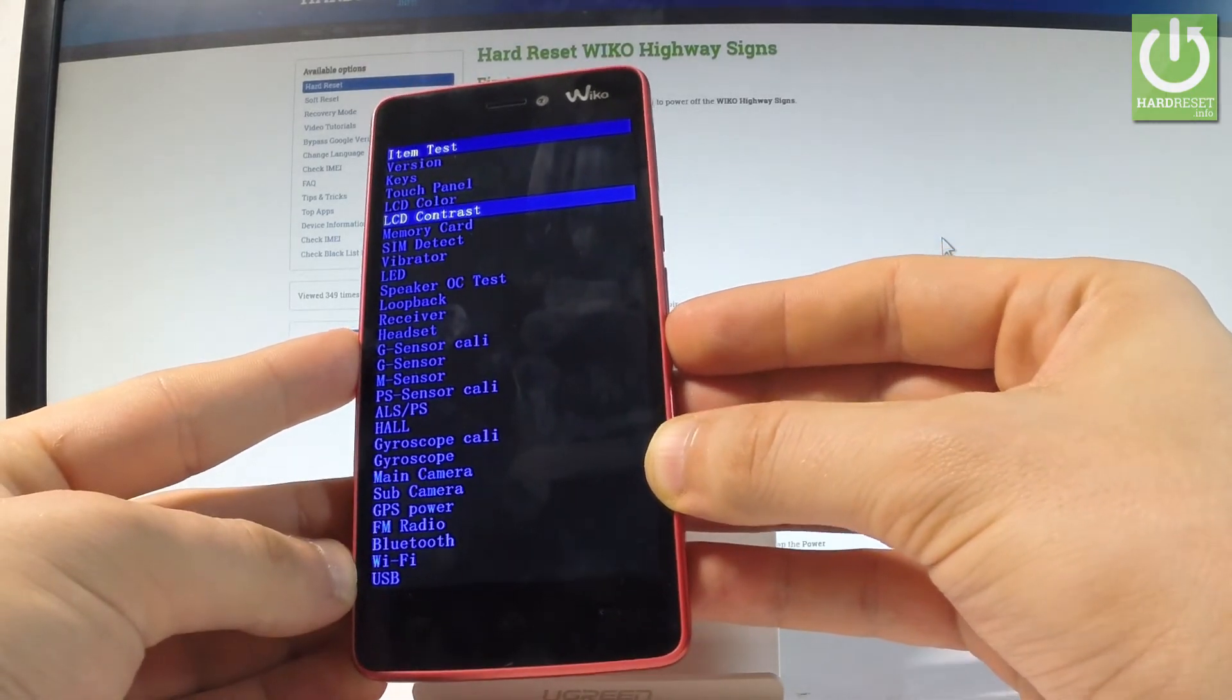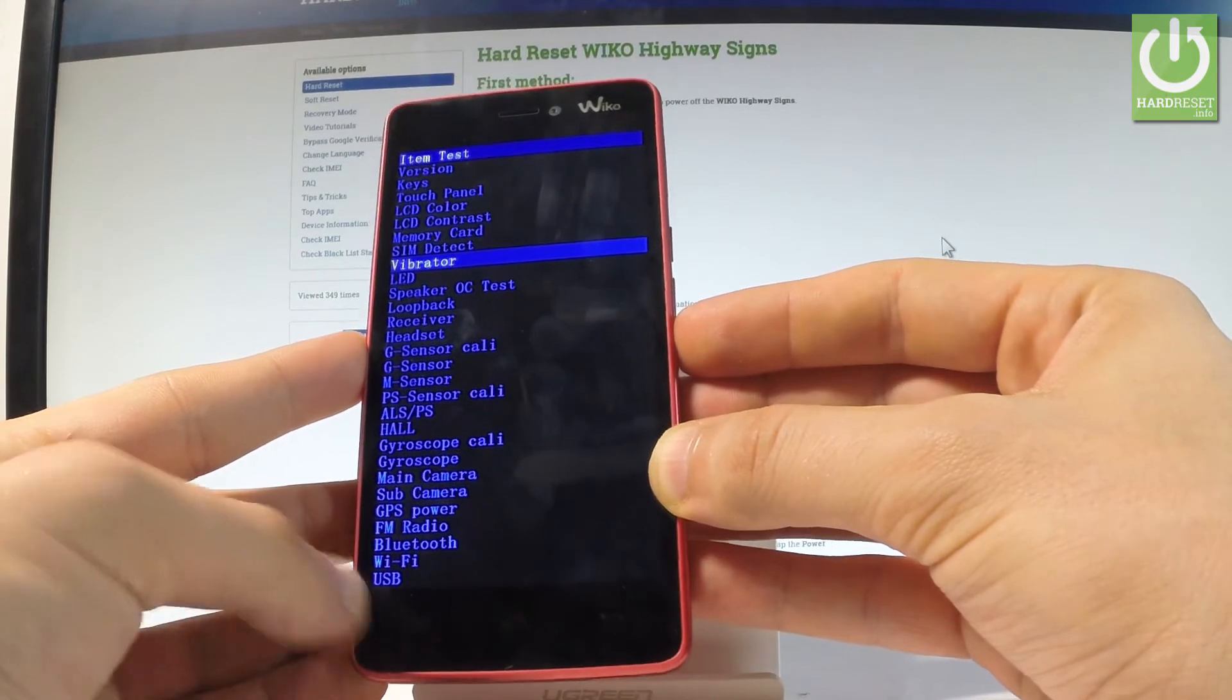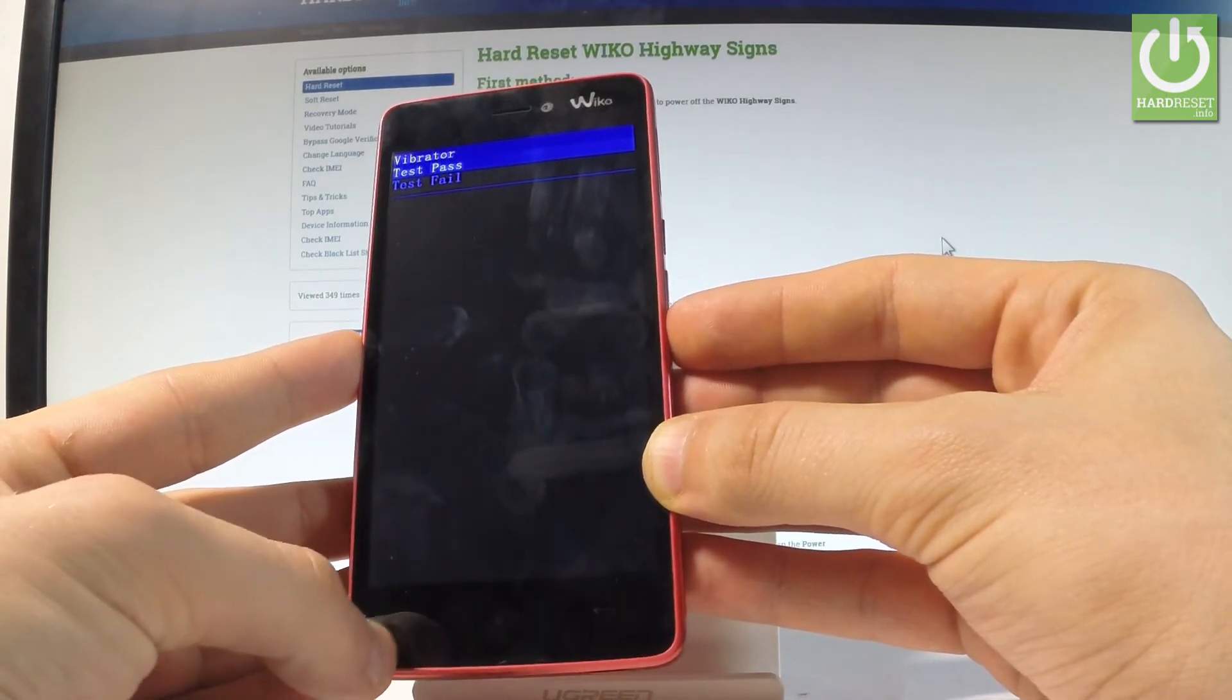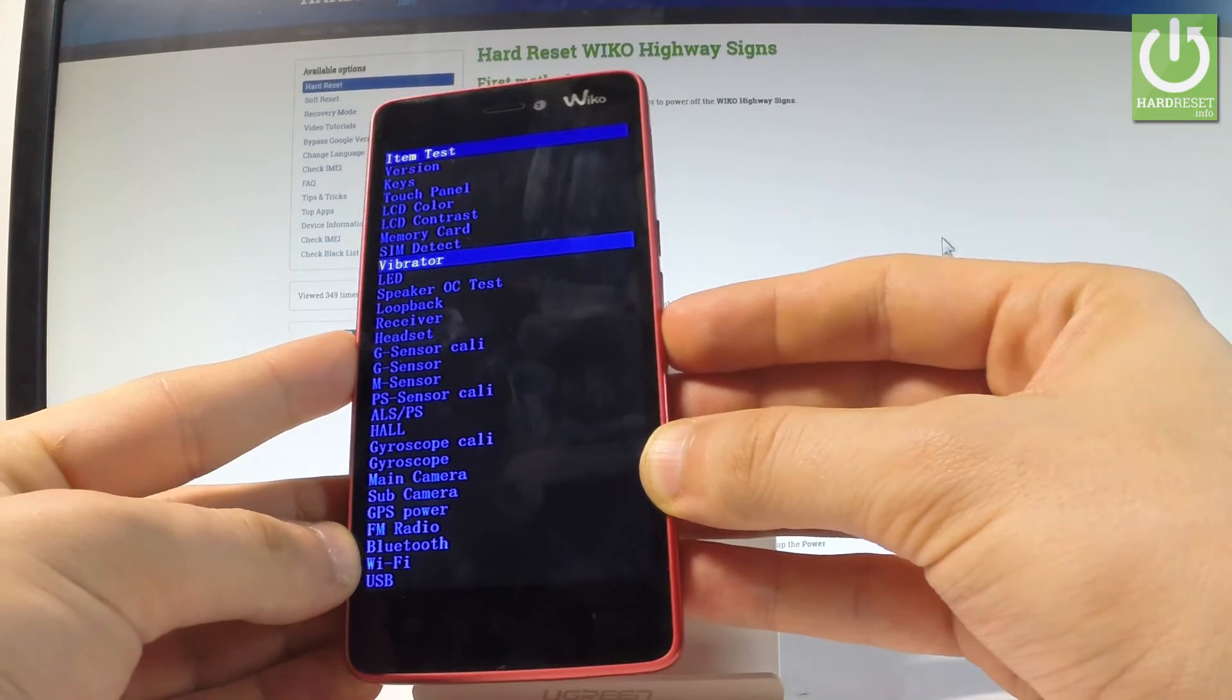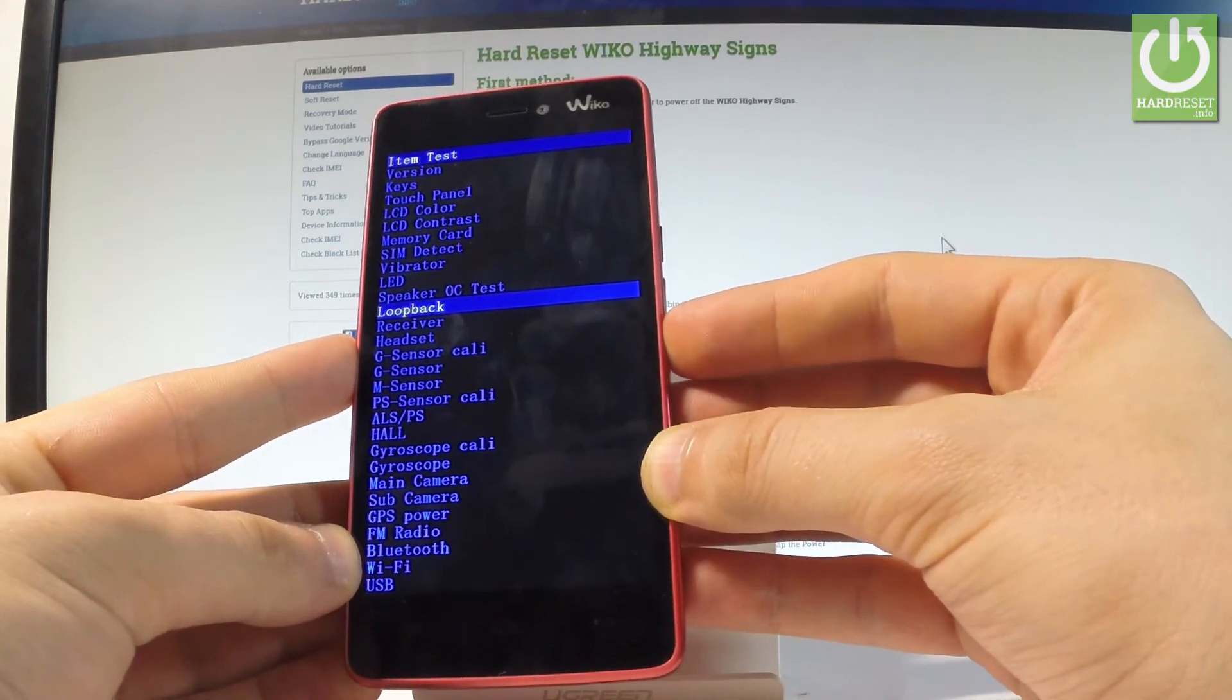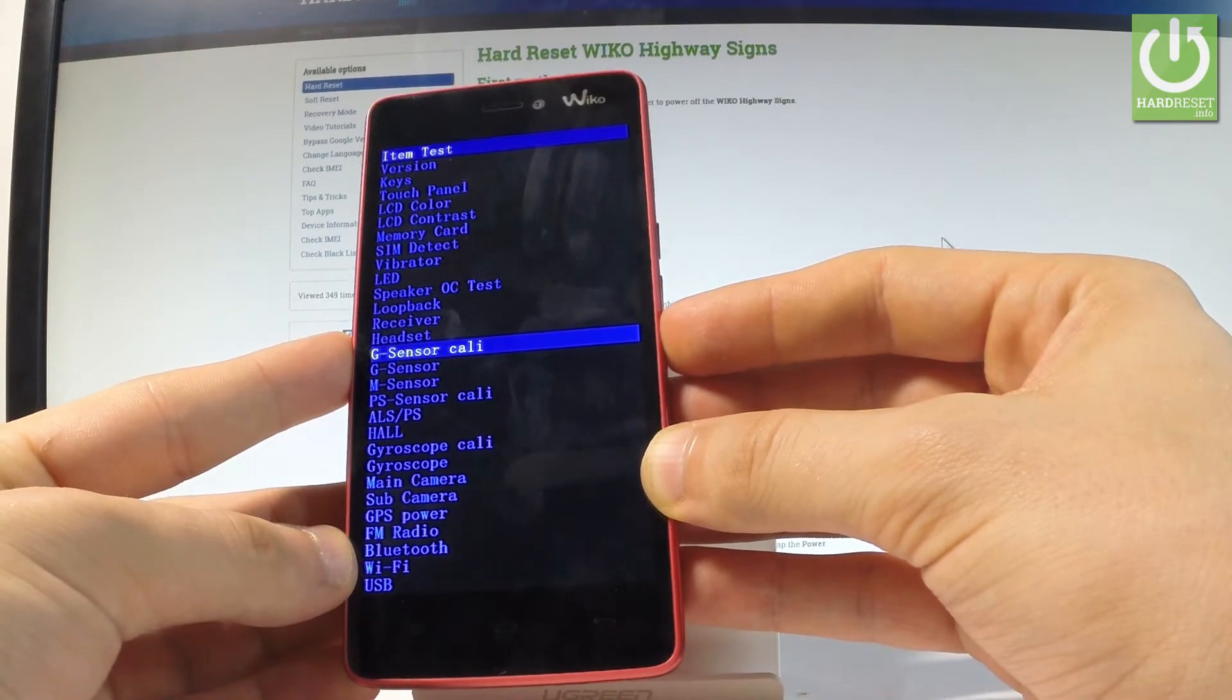The LCD contrast, the memory card, SIM detection, vibrator. Let me tap vibrator for example. Let me choose pass. The loop bug receiver, speaker, headset, main camera, and a lot more.